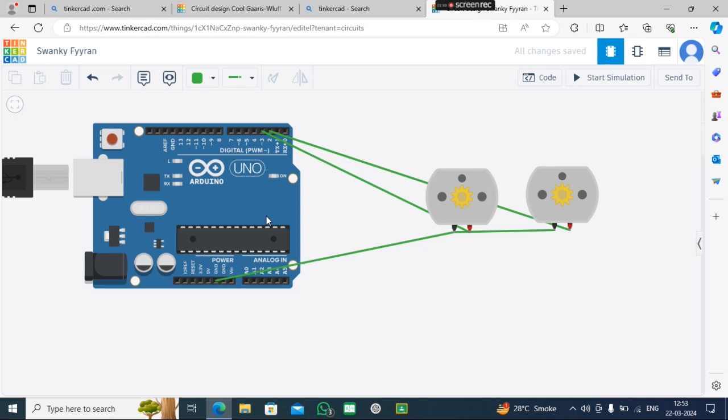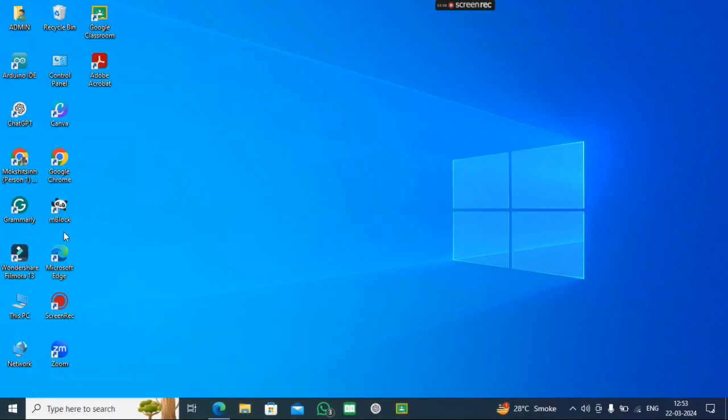Output 1 should be connected to the GND of the motor, and Output 3 should be connected to the GND of the motor. Output 2 and 4 should be connected to the 5V. You can see the connection here. Now the coding part.